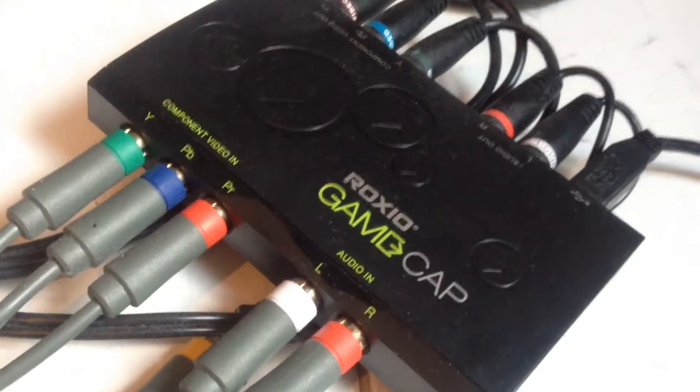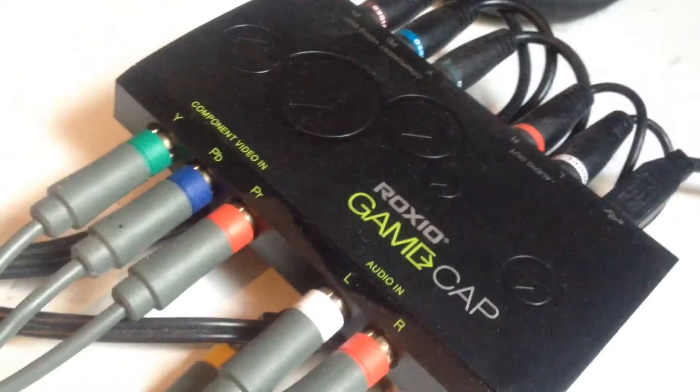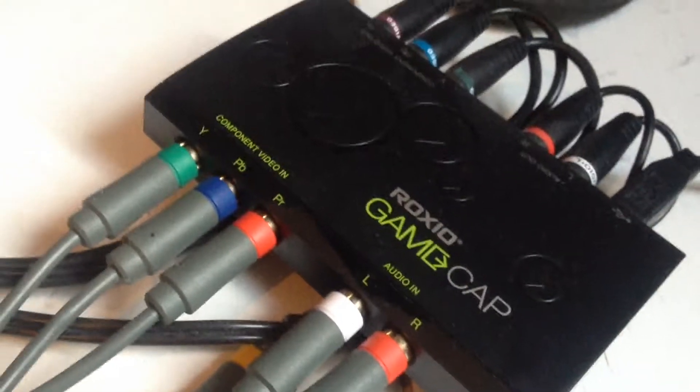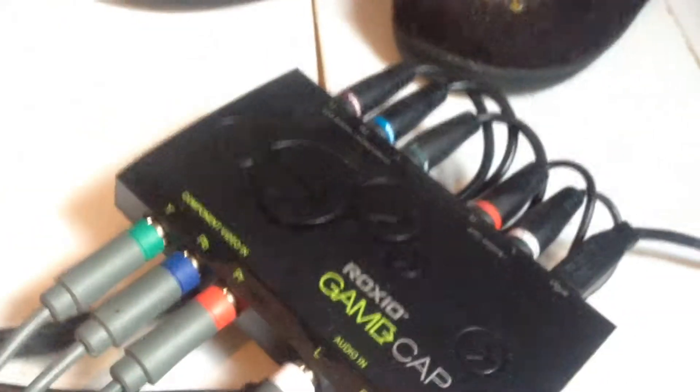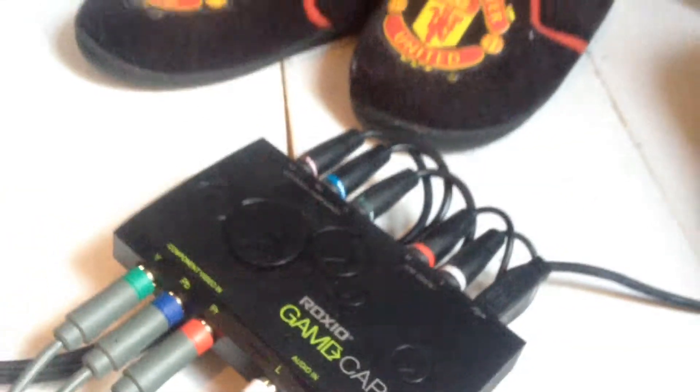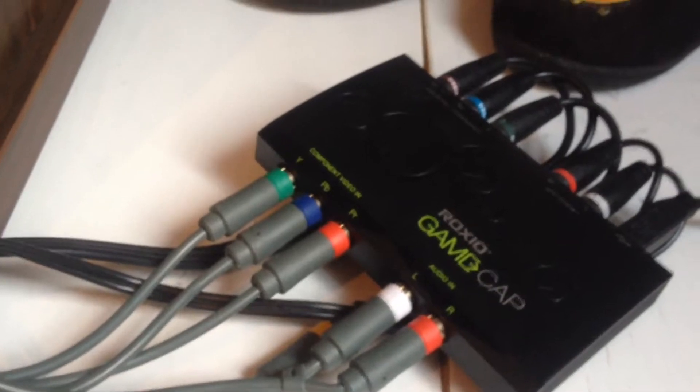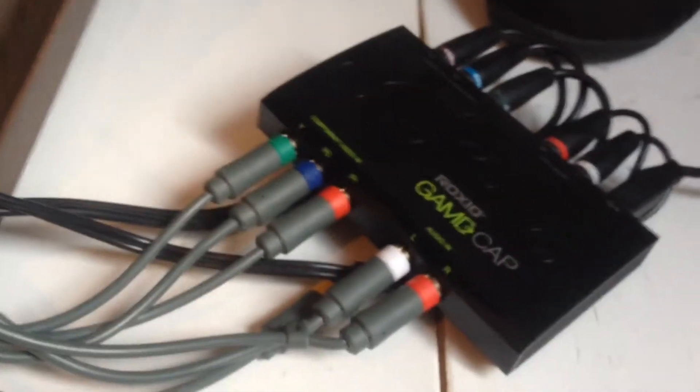Here's my capture card, it's a Roxio game capture, it's not the HD one, yeah I know unfortunately. The HD ones are expensive. I was planning to get the Elgato but it's amazing quality but it's so expensive so I'm gonna have to start saving up.